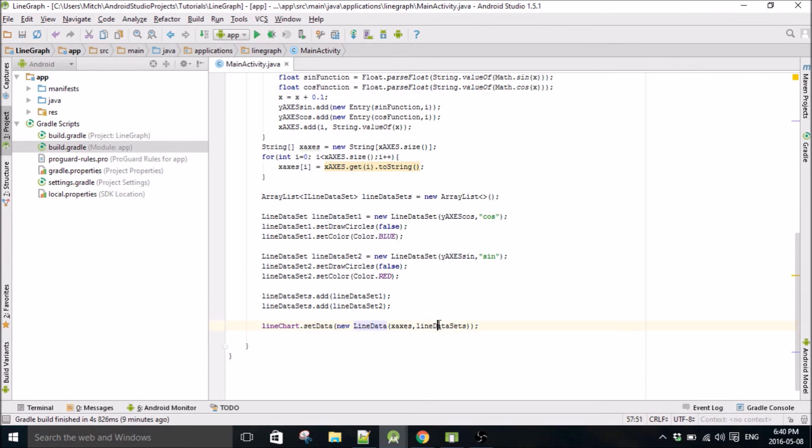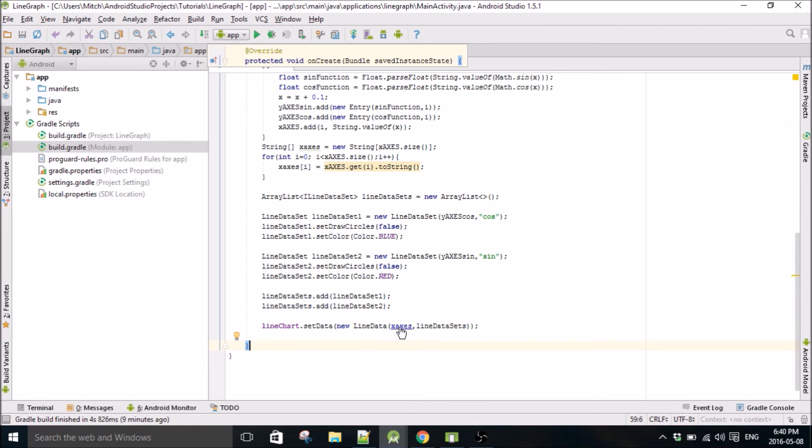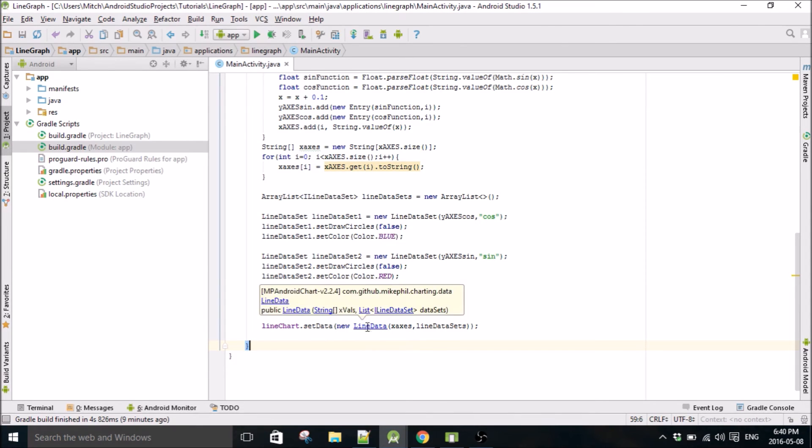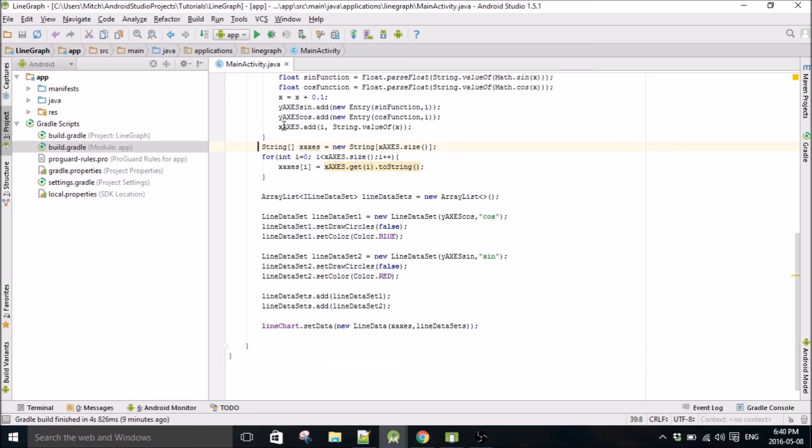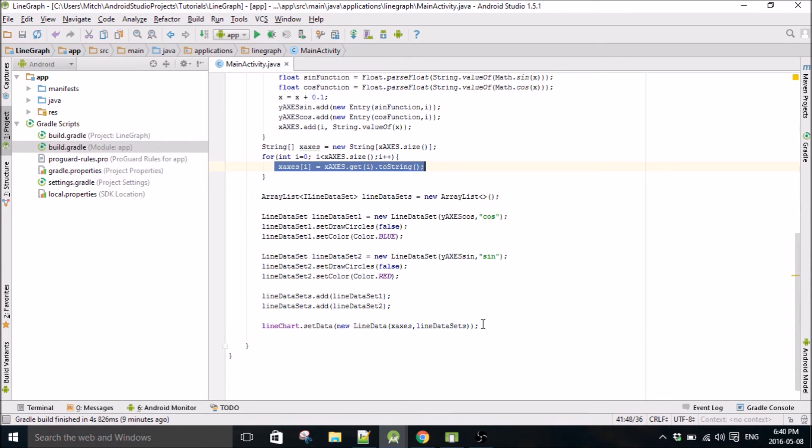To create an instance of lineData, this parameter right here, if you look at this, the first parameter has to be a string array. It can't be an ArrayList of string type. So that's why I converted this ArrayList to a string array, because that's the only parameter it will take here.